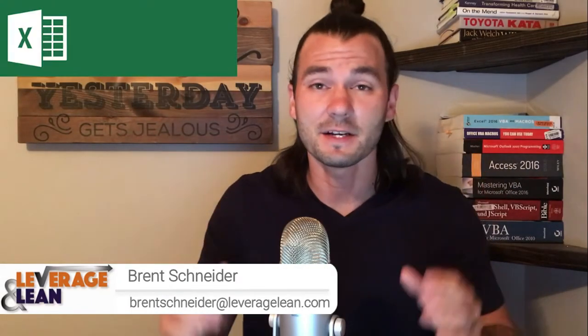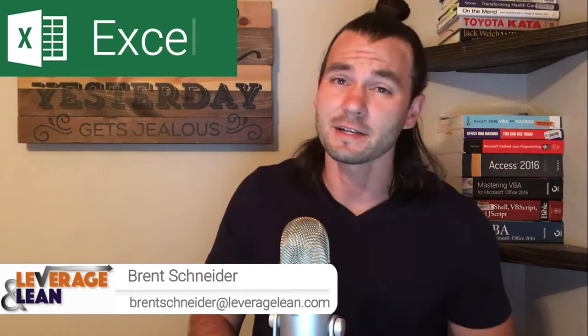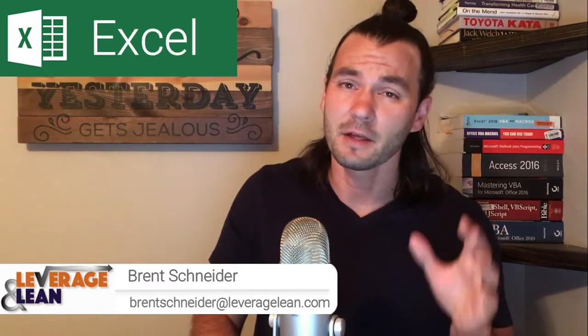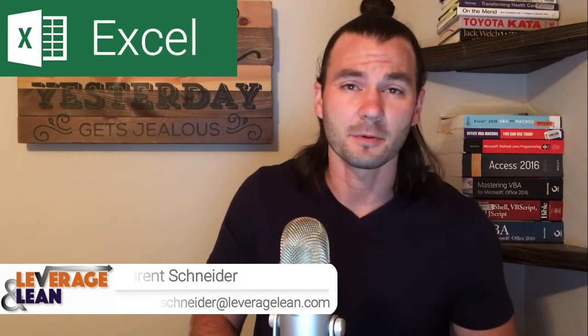Hello, it's Brent Schneider with Leverage and Lean, back again with another macro video. In this video, I want to show you an Excel macro that will update multiple workbooks from one. Let's see it in action.